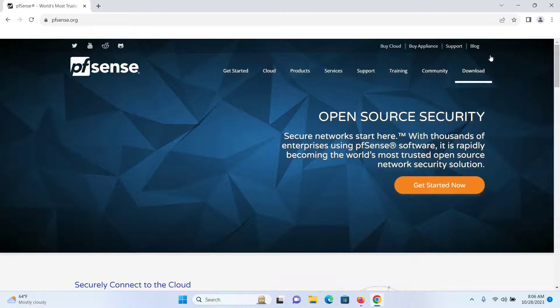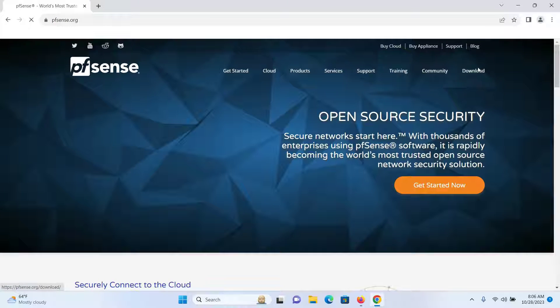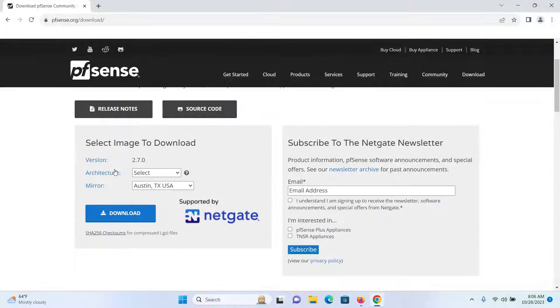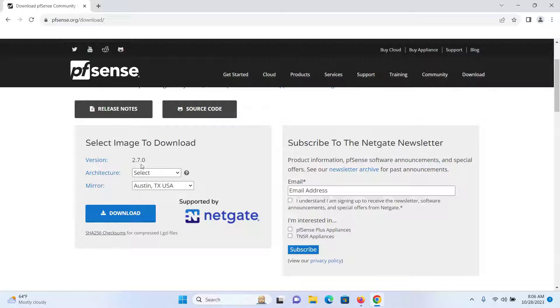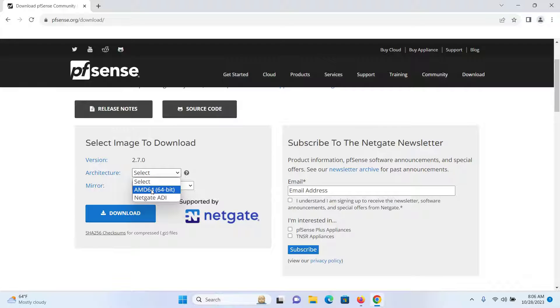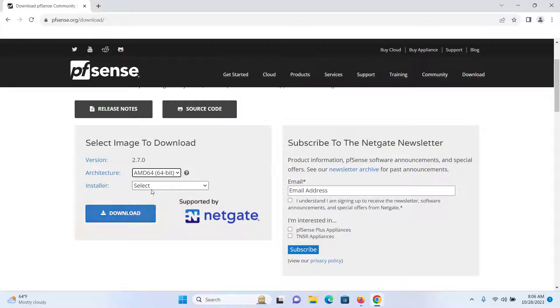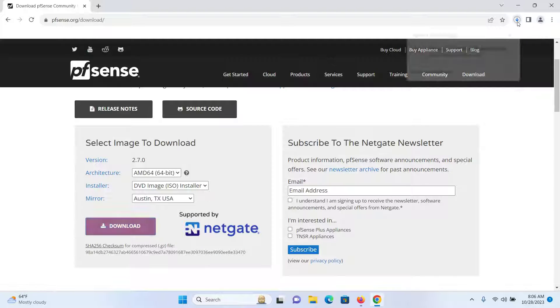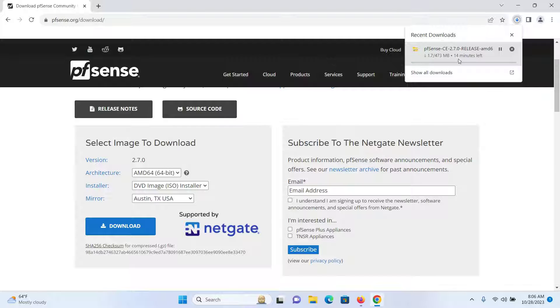Click on the download icon. As you can see, the current version is 2.7.0. From the architecture, select AMD64 64-bit. The installer would be DVD image ISO installer. Click on download and your download will begin.